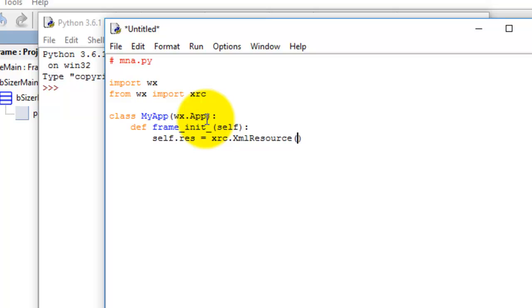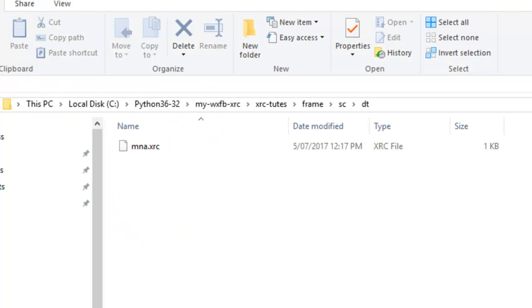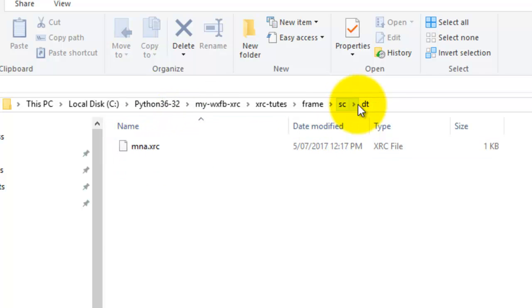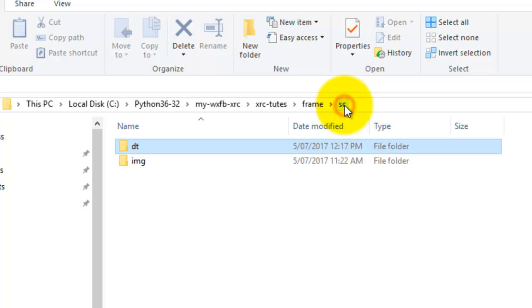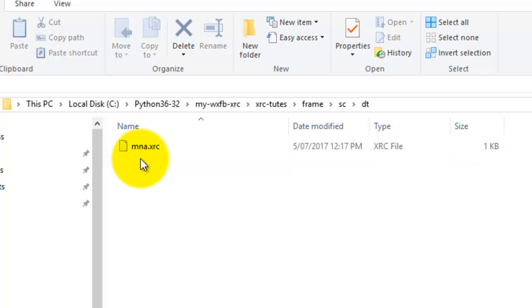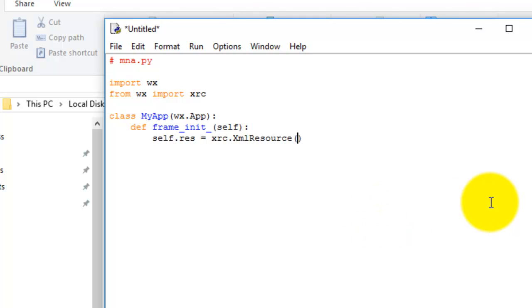As I explained, the XRC file is in the DT folder - the source directory. So it's 'dt' then the file. In the Python code we go 'dt' backslash - we're in Windows - and then 'mna.xrc'. So there's our XRC file.